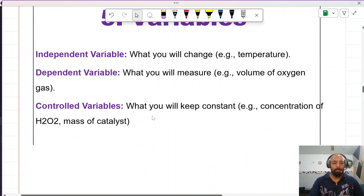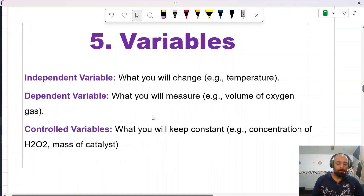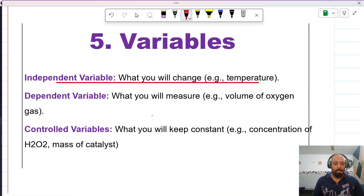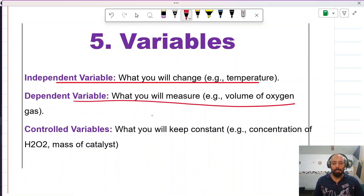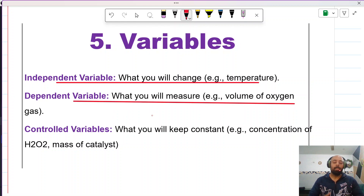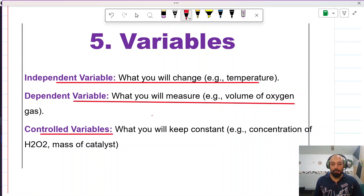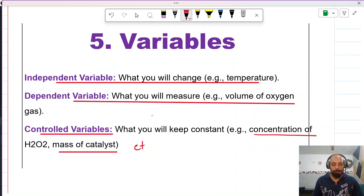To recap the variables: the independent variable is what you change, the dependent variable is what you measure — for instance, the volume of gas produced with respect to time — and control variables include concentration, mass of catalyst, and many others that you should identify and list in your IA.